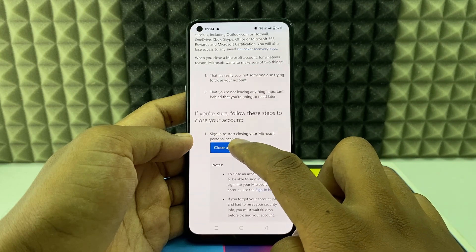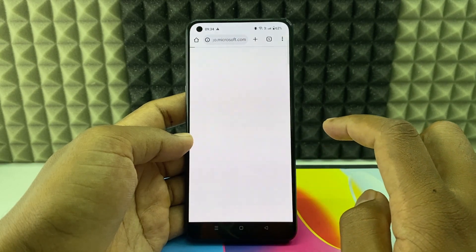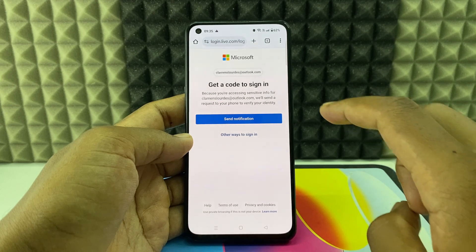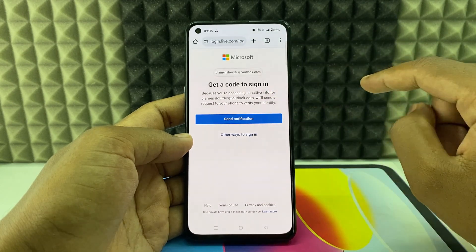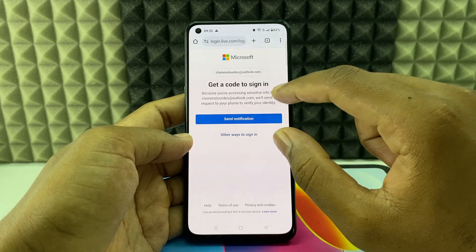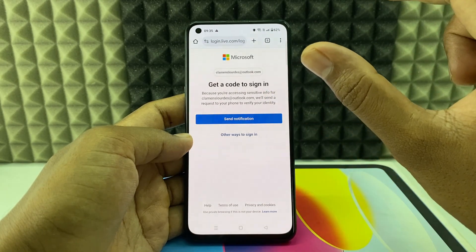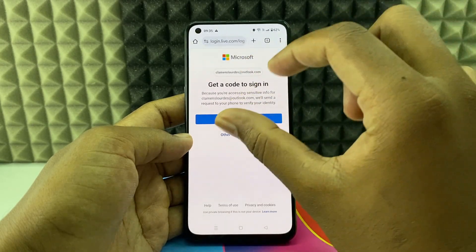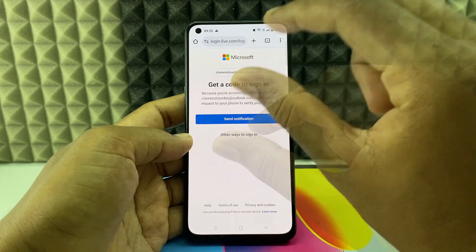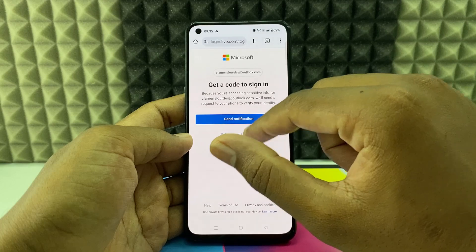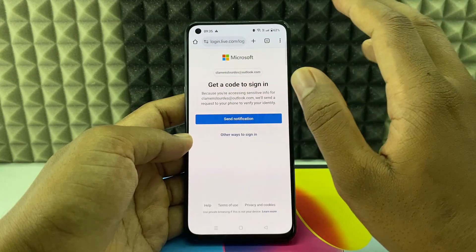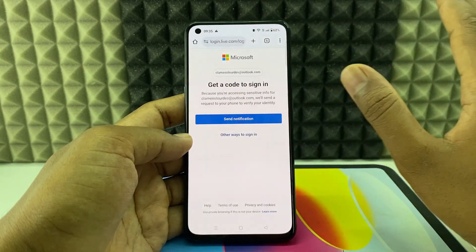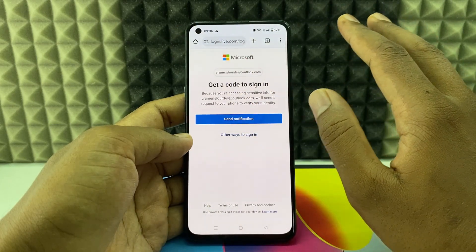Tap 'Close Account.' You're almost done — if you tap 'Send Notification,' a one-time password will be sent to your Outlook account. Enter that on the next page, and once you enter the one-time password, your Microsoft account — that is, your Outlook account — will be permanently deleted.